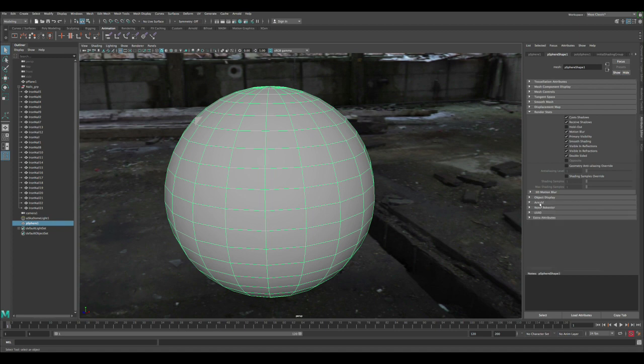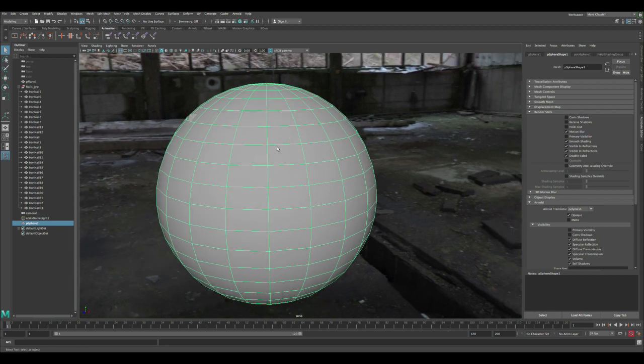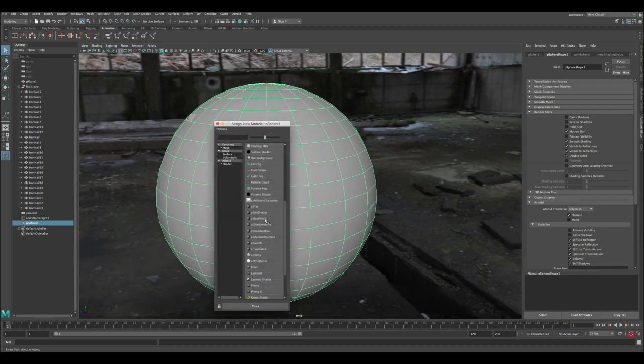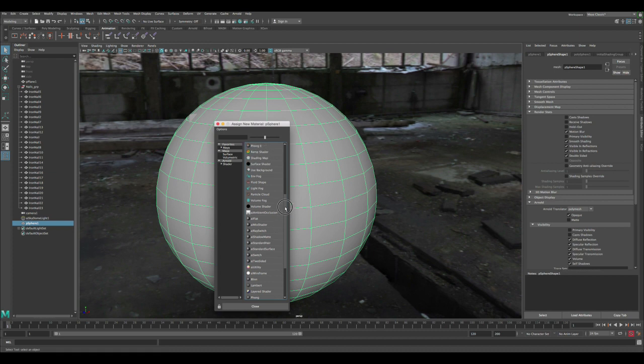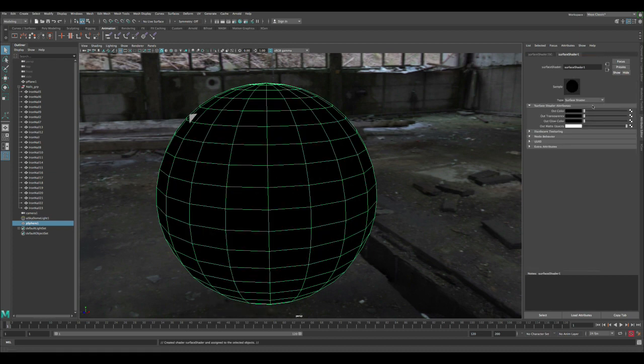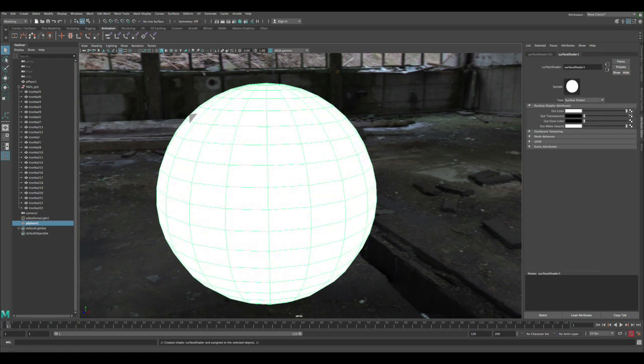We just basically need to cover our scene, not everything. In the settings, let's make sure we have the Arnold tab open in the render sets. We're gonna untick cast and receive shadows, and let's change primary visibility because we just want it to be visible in the reflection. Let's assign a new material to the sphere and change it to surface shader, and pull it all the way to white.